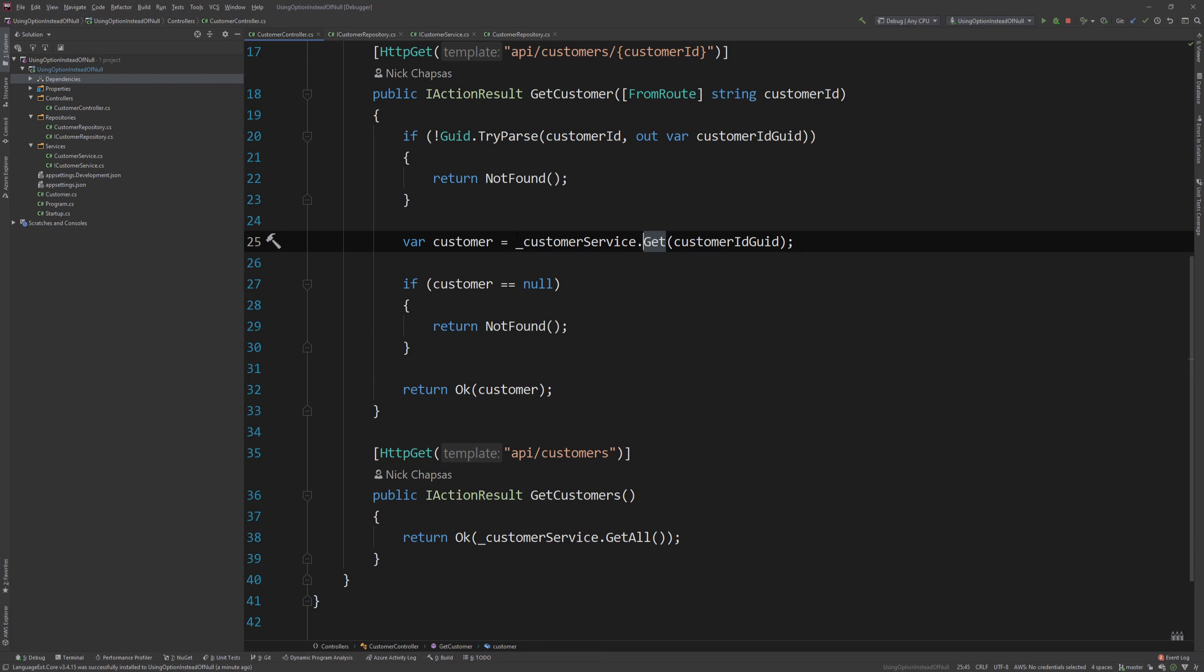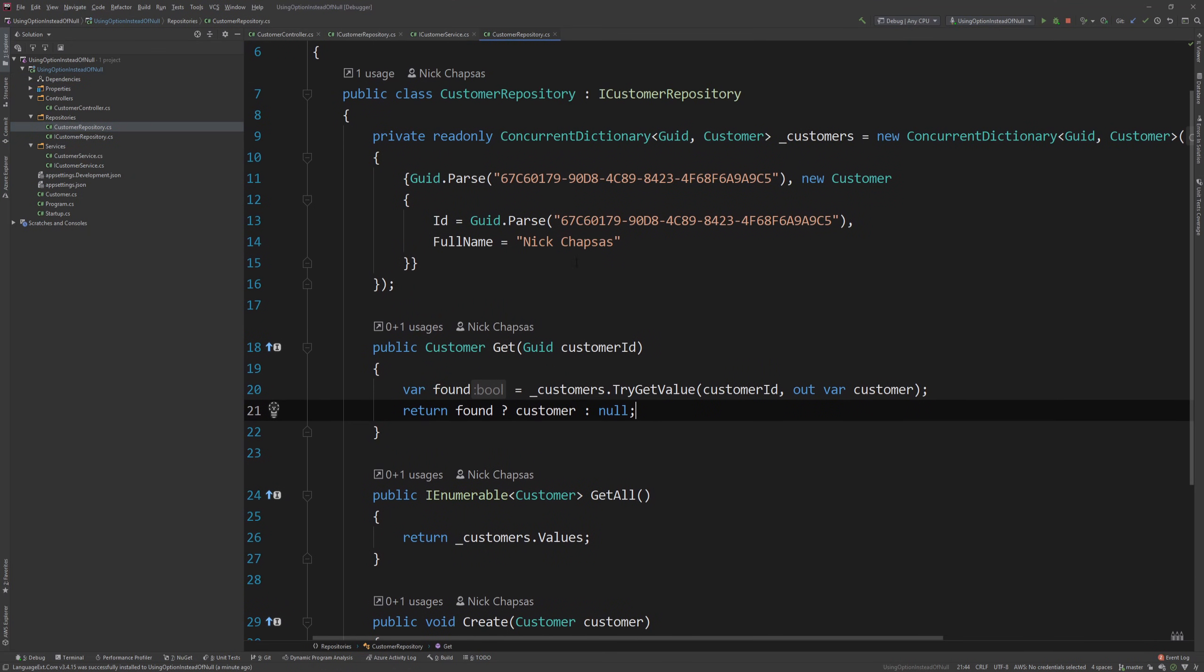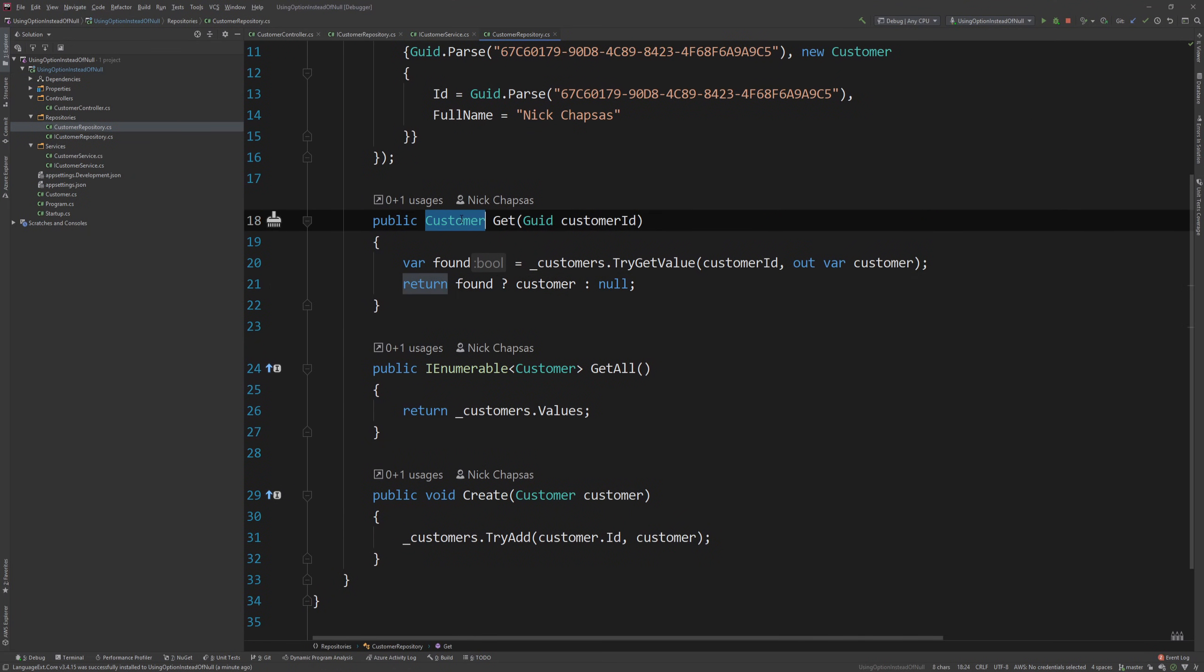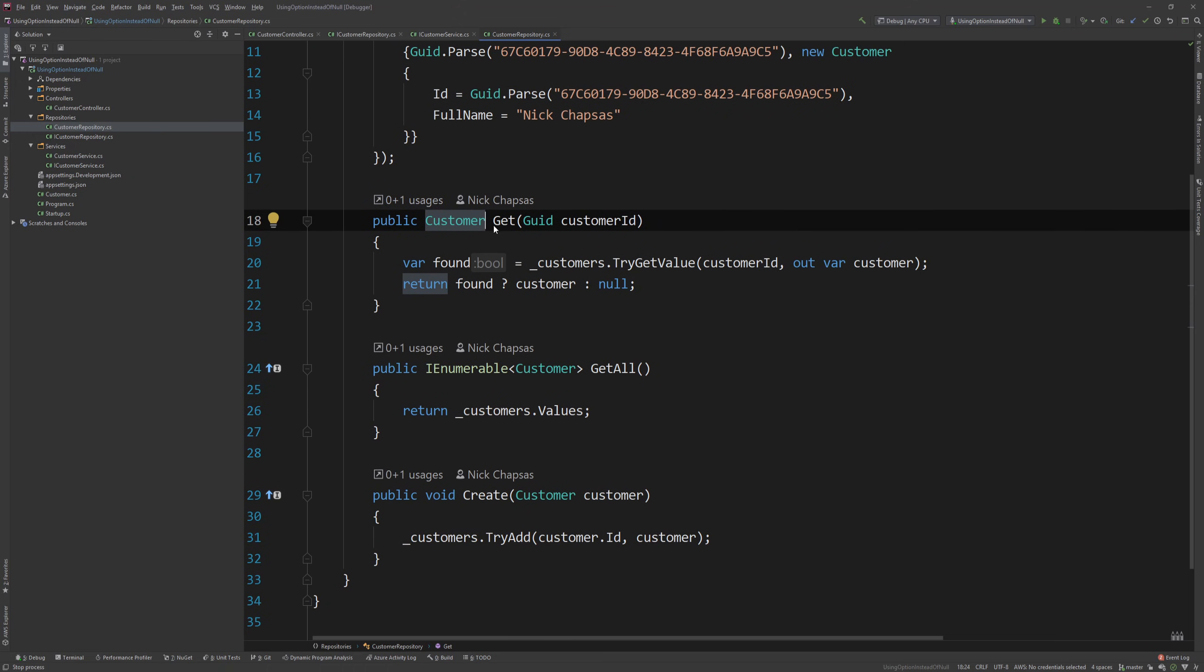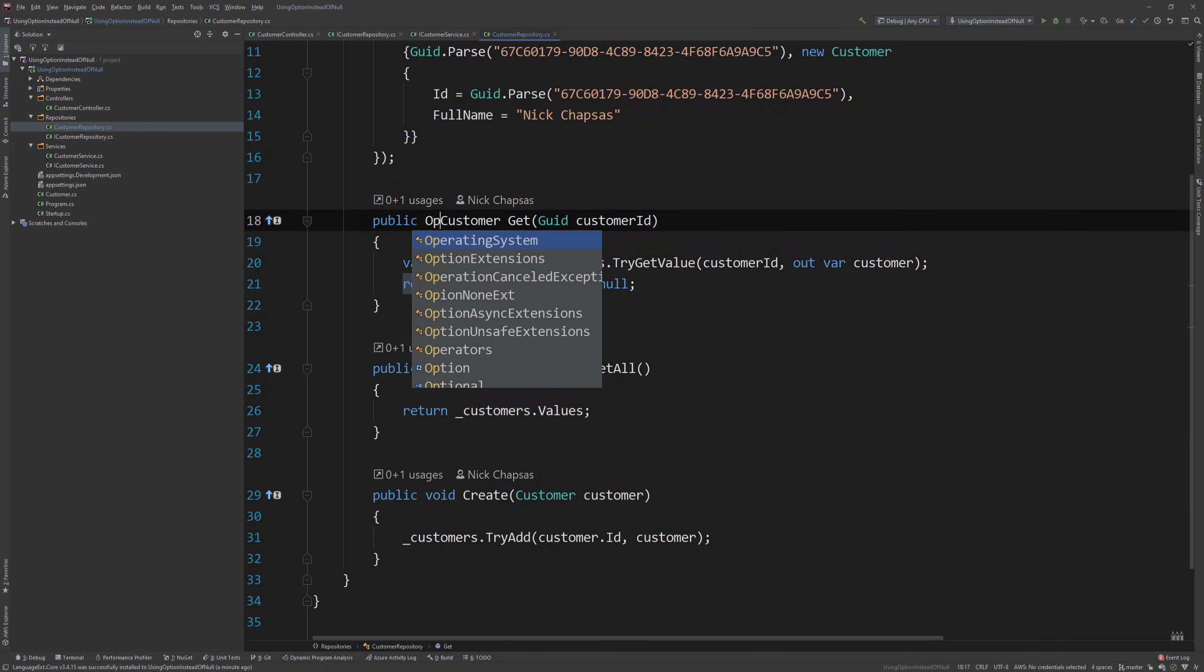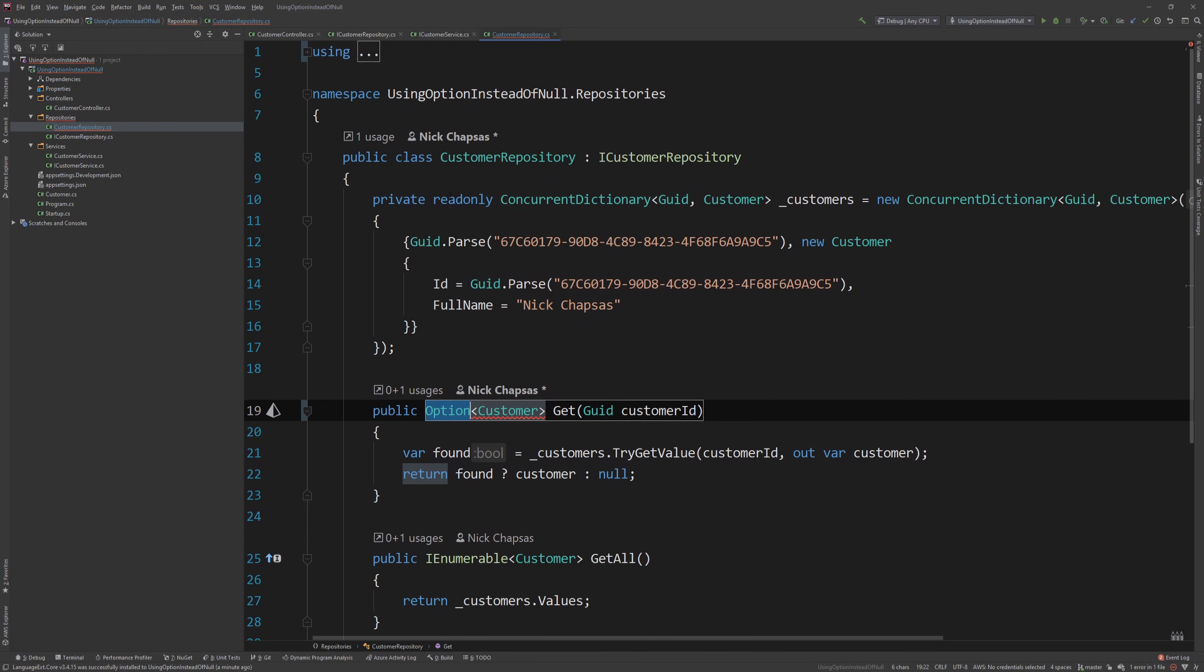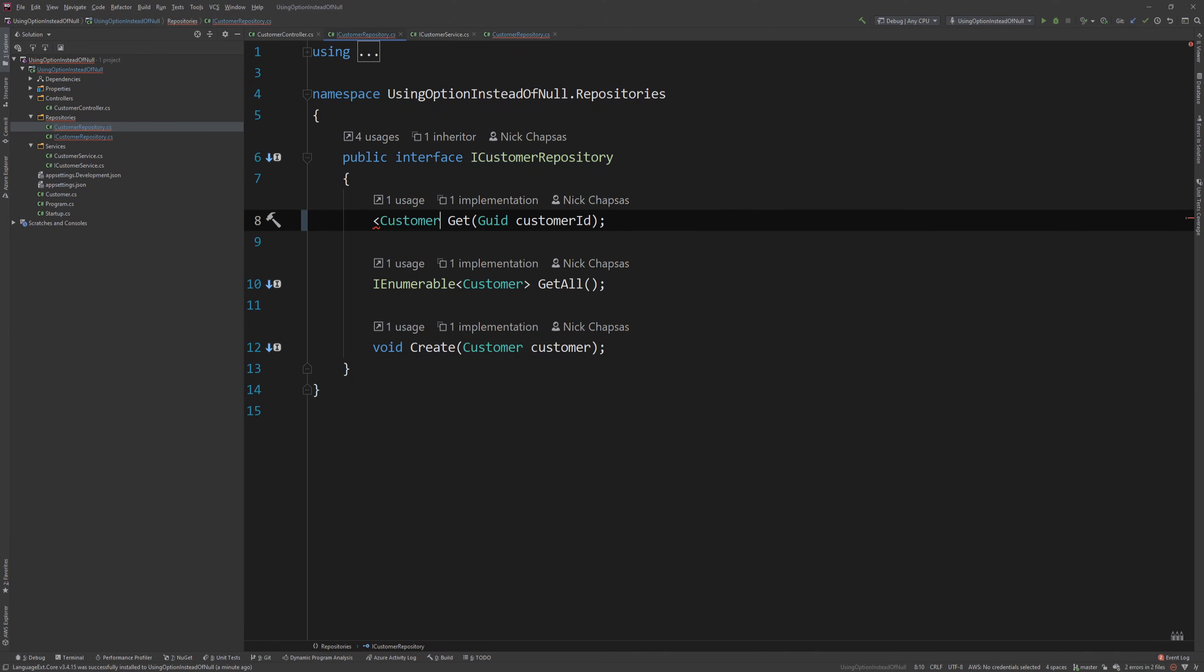And let's see how this would look like in our code. So I can go back to my repository, where I'm returning the data, and instead of returning customer, which is nullable, even though it's not marked as nullable, it is still something that can be null. I change this to return an option of customer, and I'm adding this here, and then I can go back to my interface, and I can say, hey, this is an option.